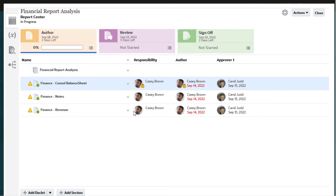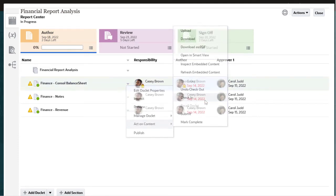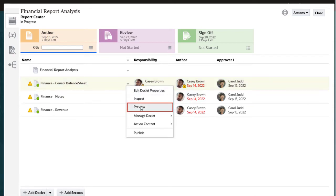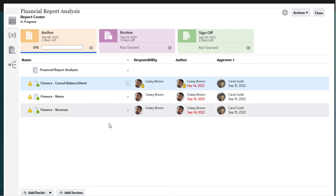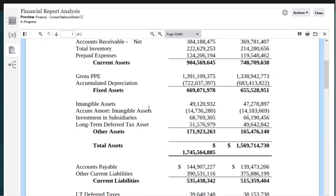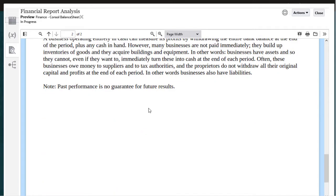Before checking in and committing your update, you may want to see how it looks in the merged report. Select the preview tab and scroll down to the section of the report containing your doclet. You can also select Preview from the Doclet Actions menu to view only your doclet in the Preview tab.